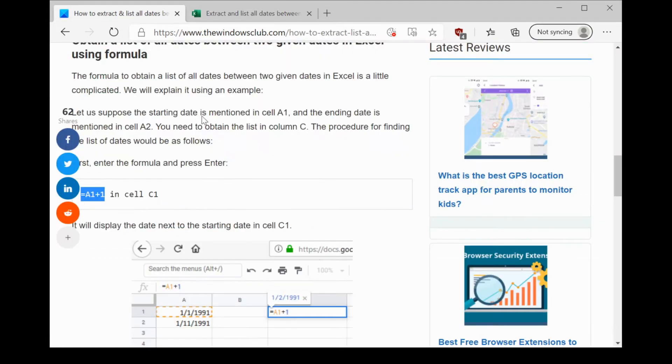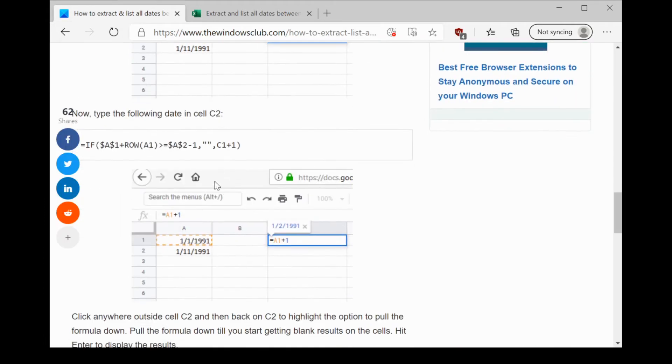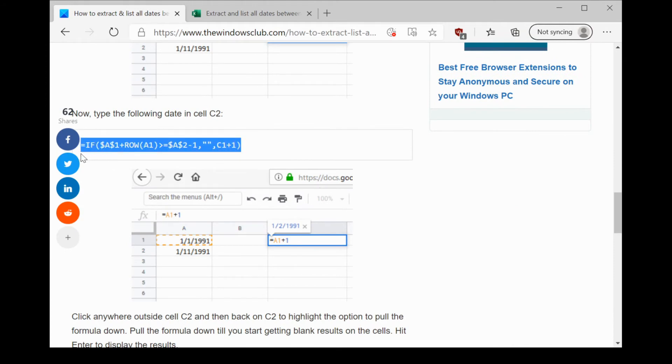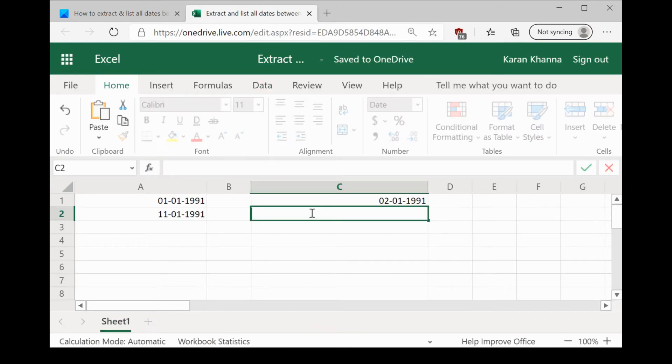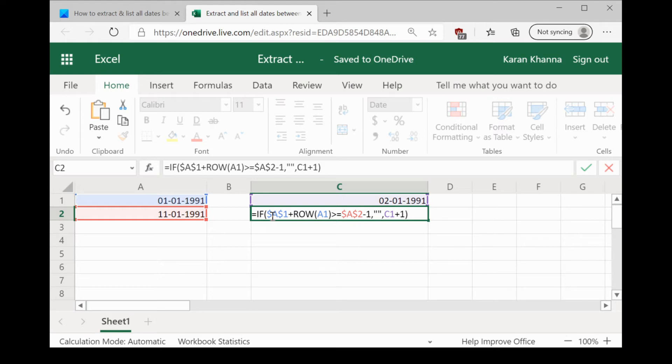We would enter the next formula in cell C2. This is a little complex. Let us take it slow. It uses the IF function. Now, let us understand this formula.